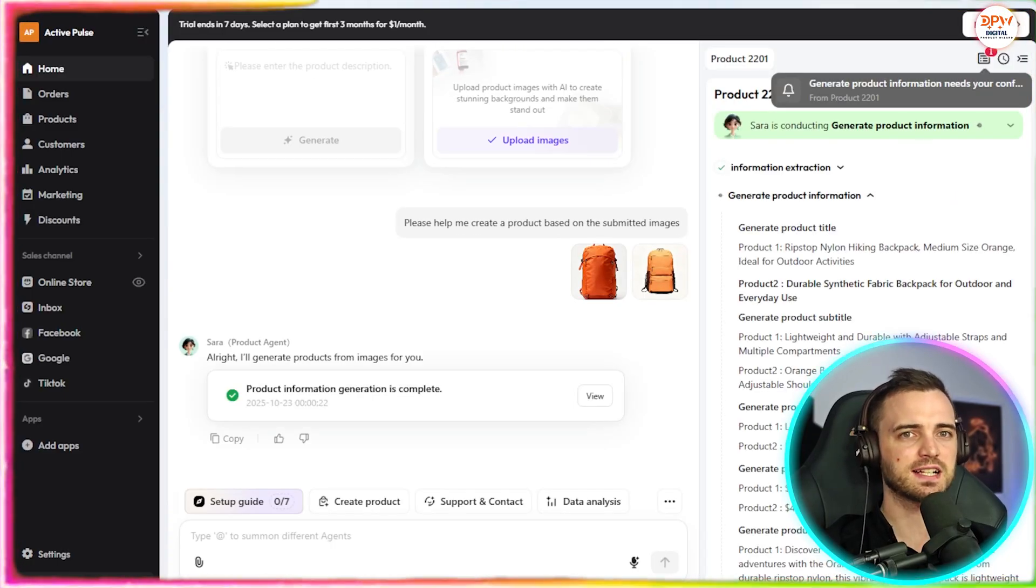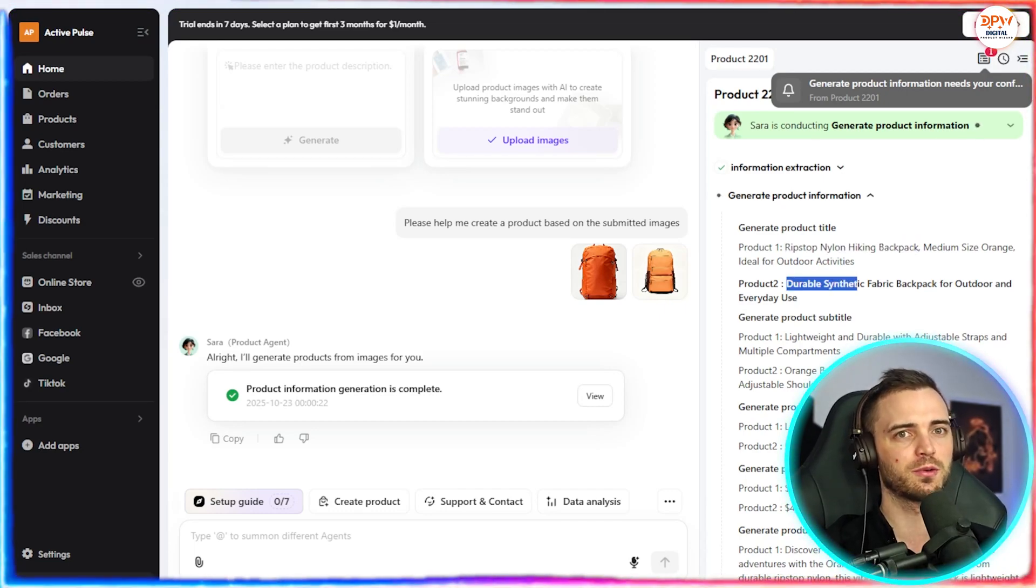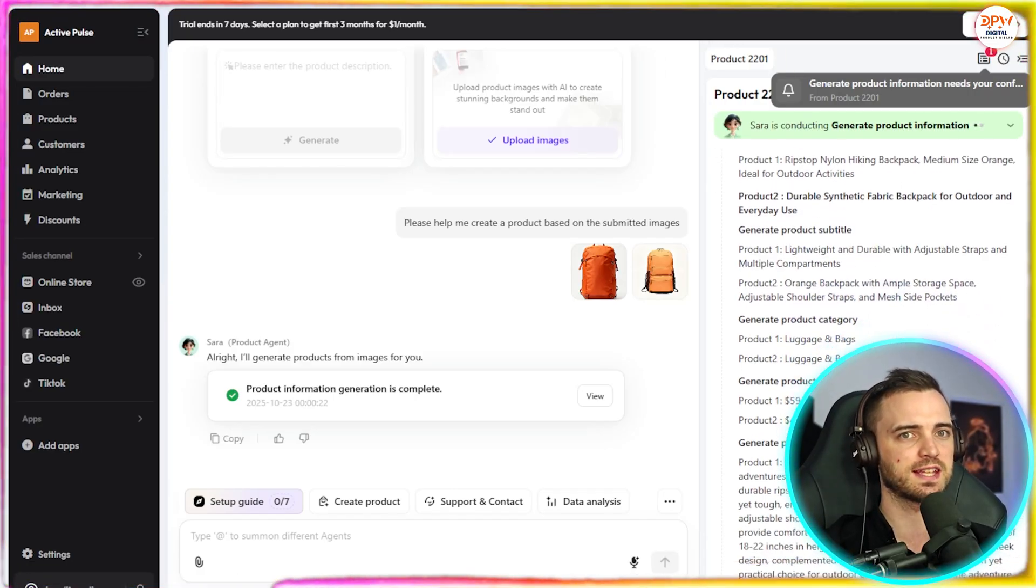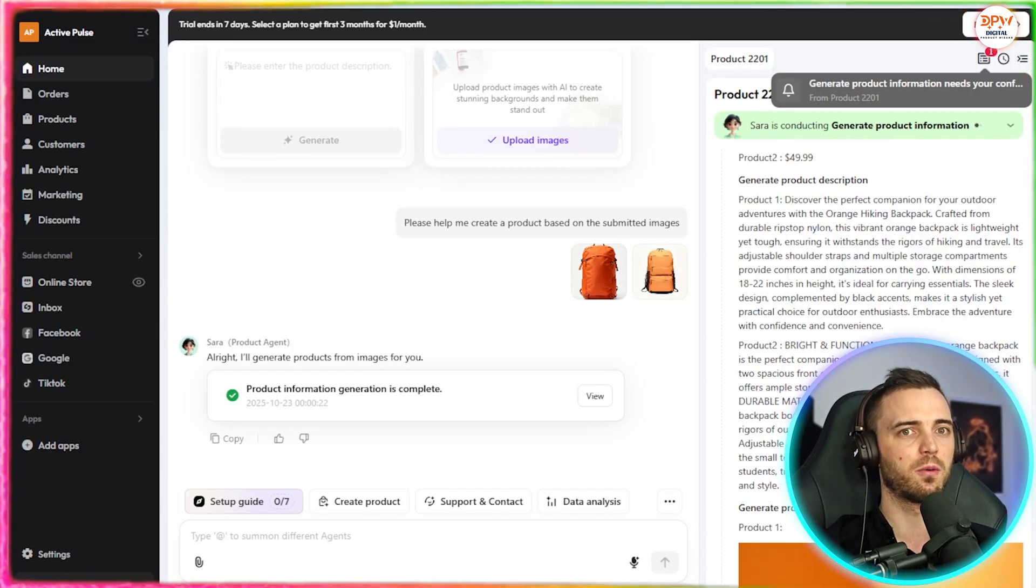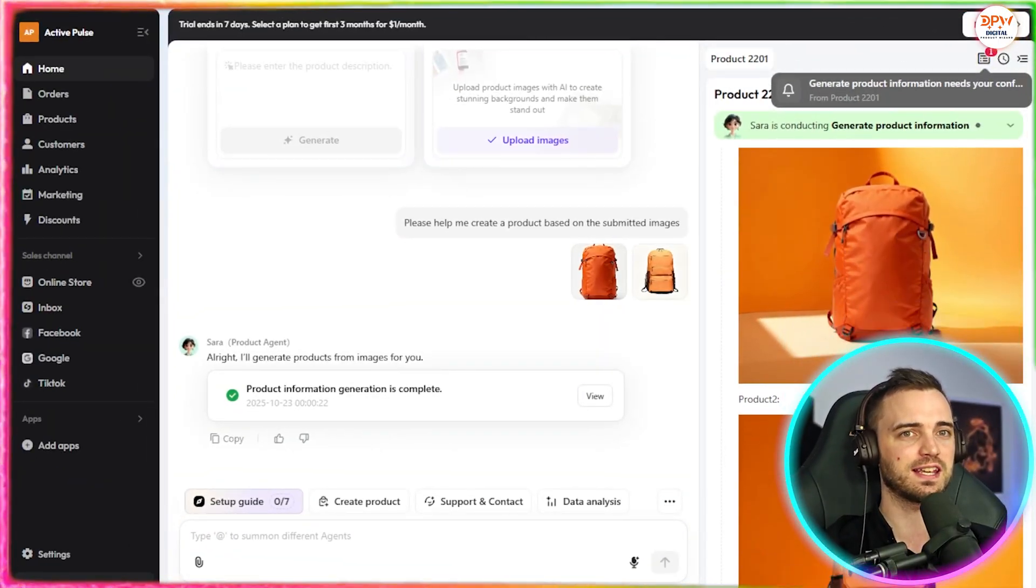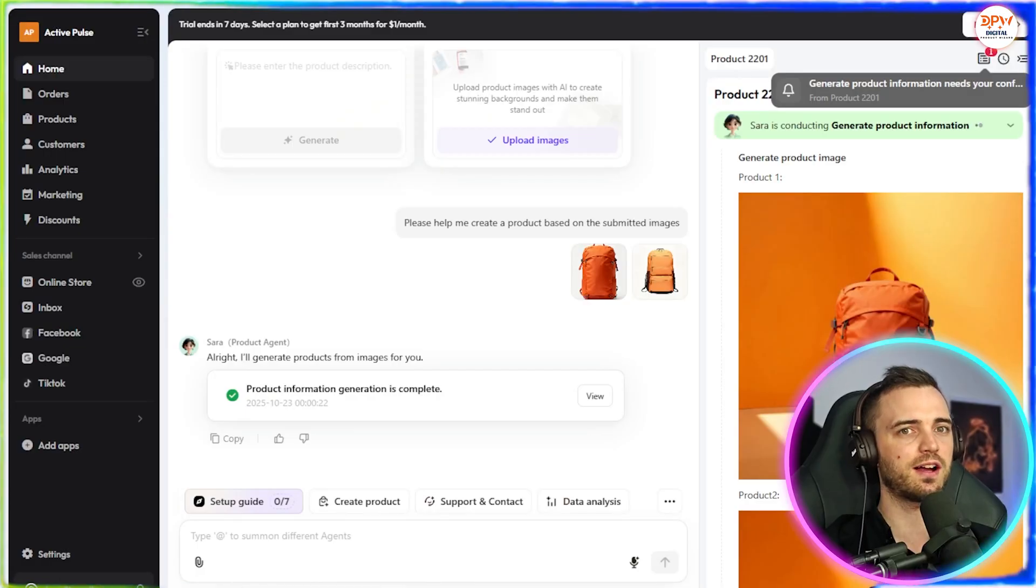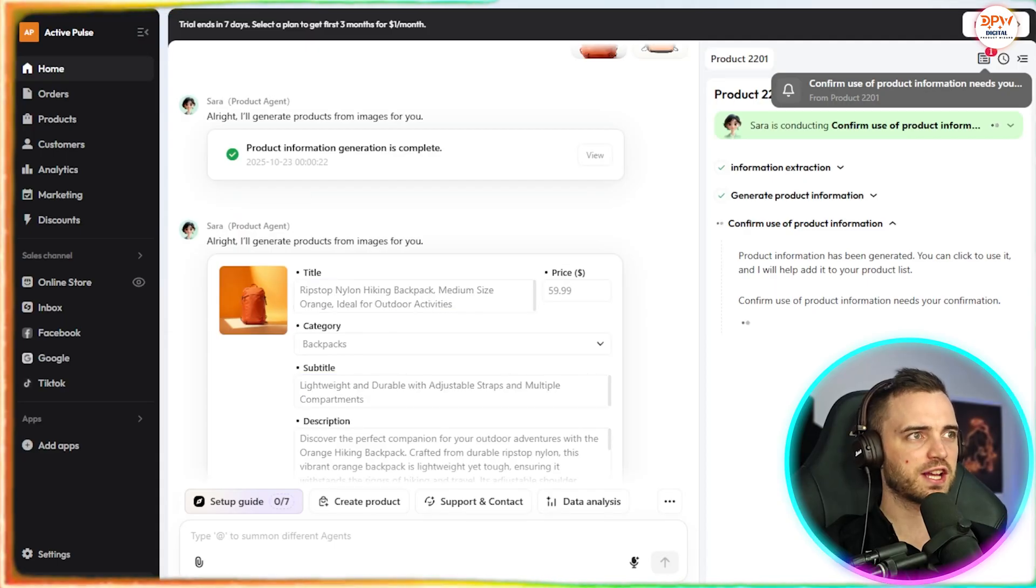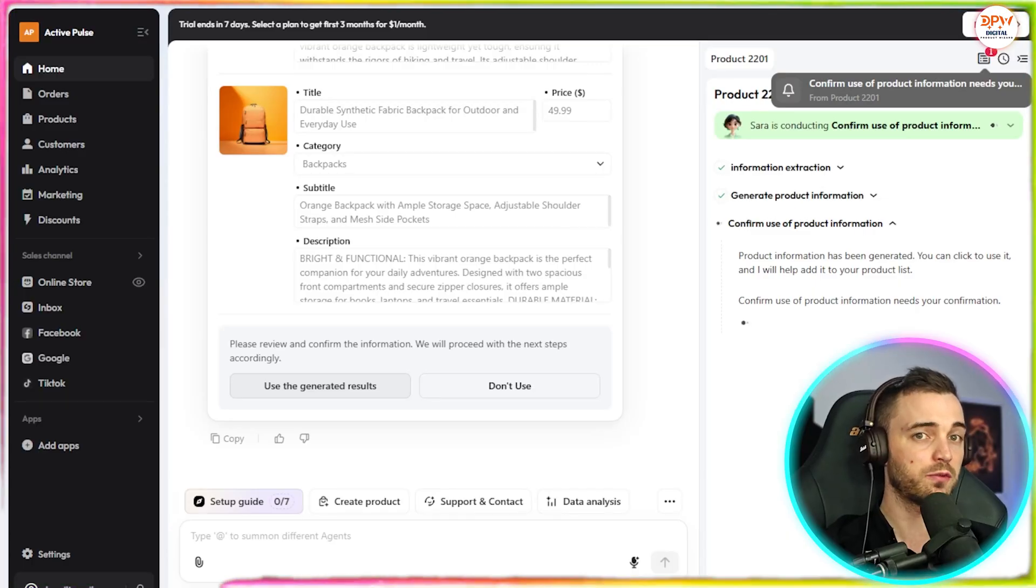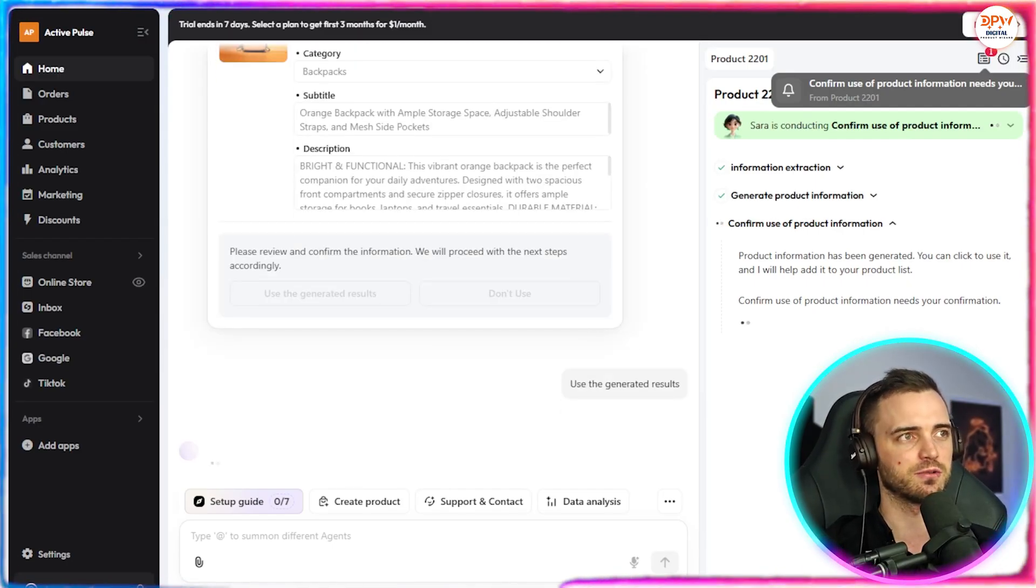Now here we can see it's actually come back with this. So we can see that yes, product one, ripstop nylon hiking backpack, which is absolutely correct. Then product two, durable synthetic fabric backpack for outdoor and everyday use. Now it's also created subtitles for these and of course the category, which is luggage and bags and the price as well as product descriptions for both of these products automatically. Now this is the use of this AI and it's also edited the images to make them better as you can see here than the original ones we put in. So this is the original here. And then if we go back and see this is the new one. And I personally think this looks great, really shows off the branding of those backpacks. So now in the chat, it's basically given us all of that information and what we're going to do is press use generated results. Or if we didn't like it, we can press don't use and then it's going to actually change everything for us again. But I'm pretty happy with this. So let's go ahead and press use generated results.